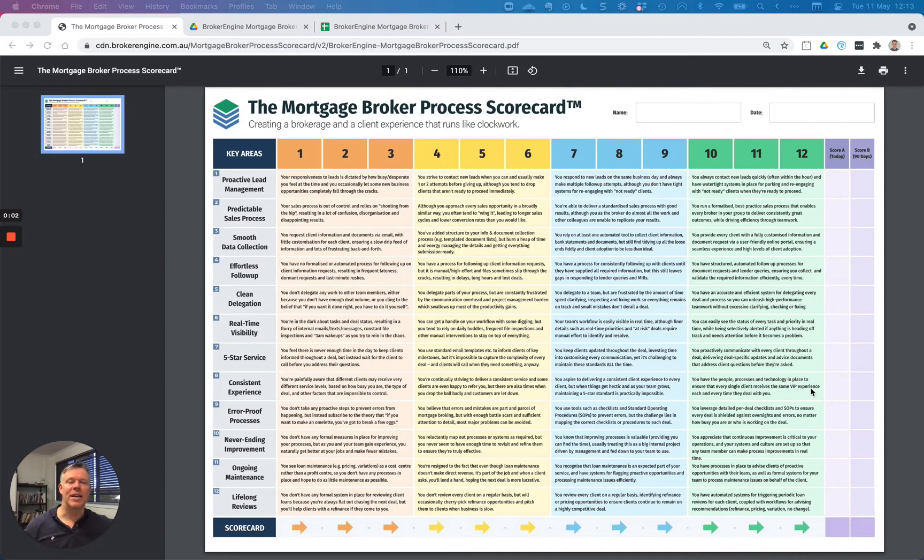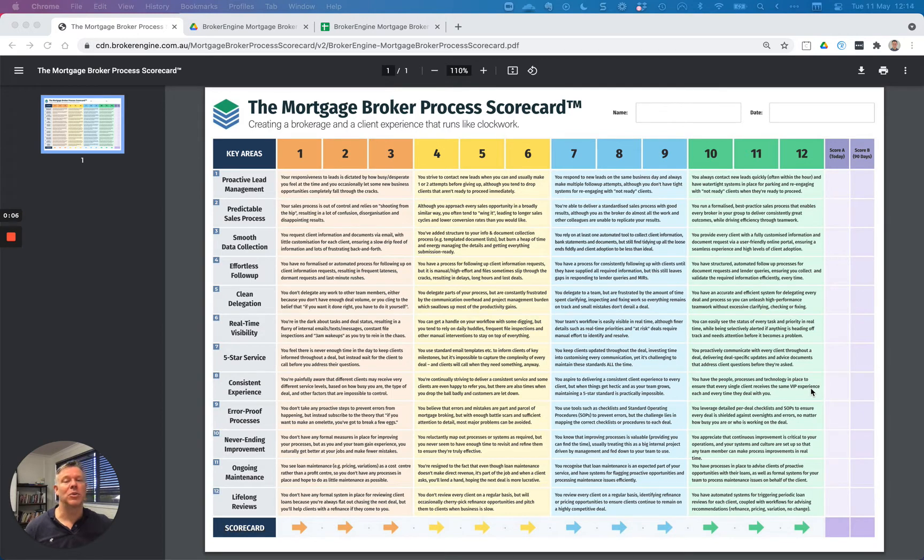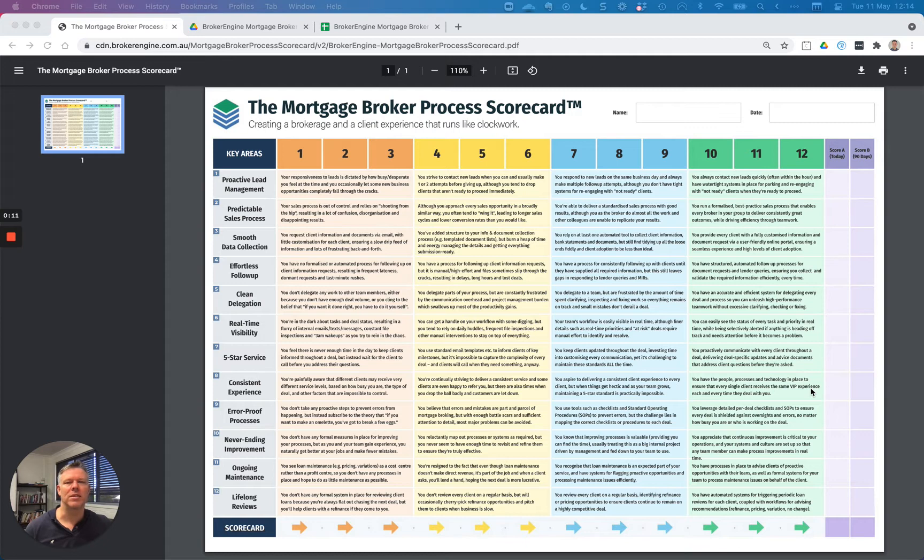Hey, it's Will Swain here, Head of Growth at BrokerEngine. In this short video, I'm going to explain this tool called the Mortgage Broker Process Scorecard and how to use it to expand and scale your practice.